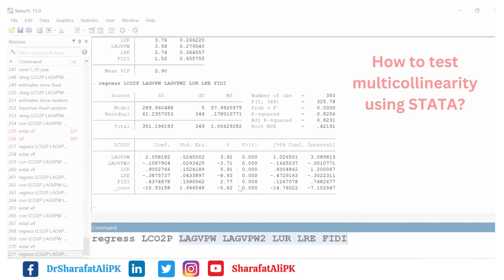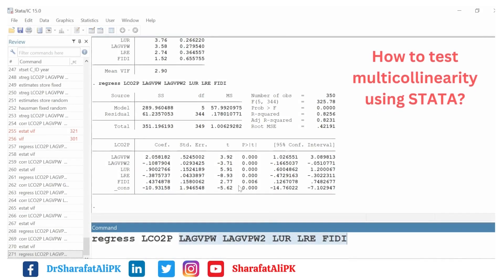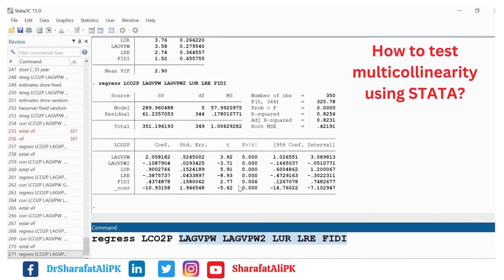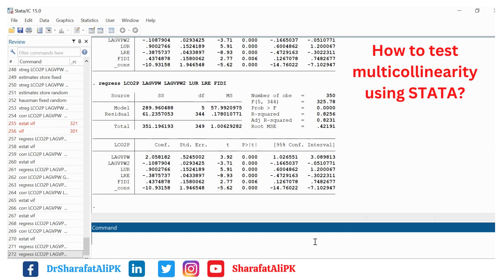Hello everyone. In this video we will learn how to test multicollinearity in independent variables of a model. For this purpose we regress this model, and we can see we have the regression results.